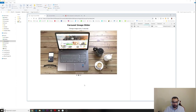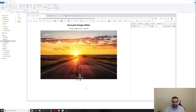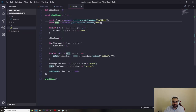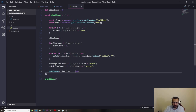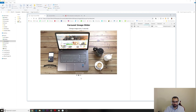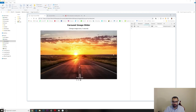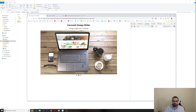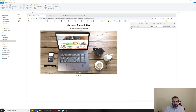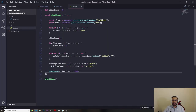The slider is now fully working — slides and dots change automatically. If I set the timeout to 1000 milliseconds instead of 3000, it changes every second. As you can see, it's not that difficult.